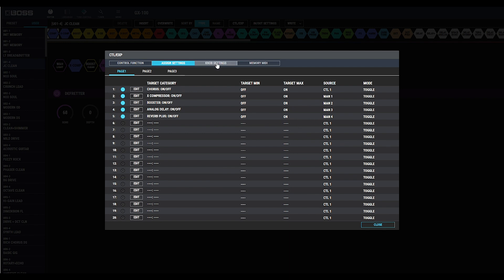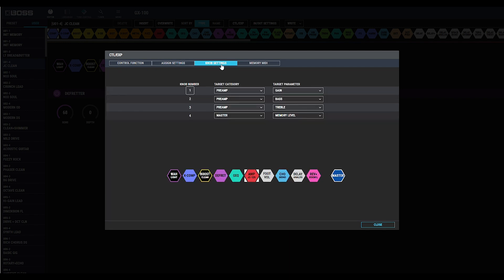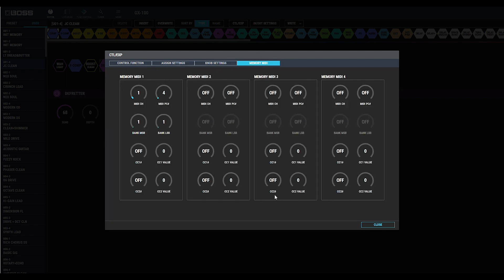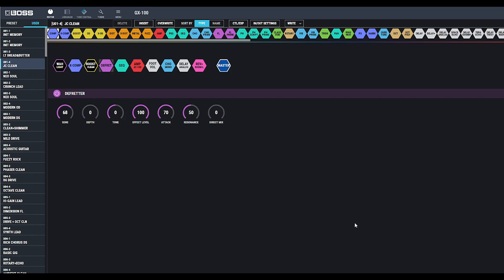The Knob Setting menu will change what the four knobs under the screen do, and then you also have MIDI implementation as well.